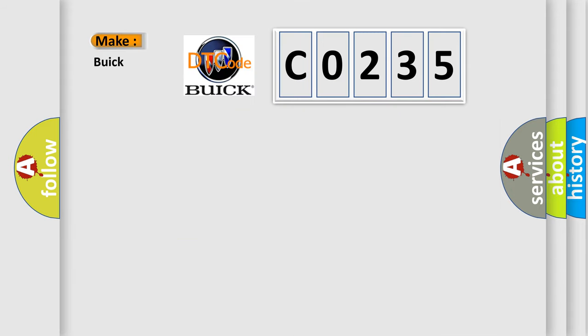So, what does the diagnostic trouble code CO235 interpret specifically for Buick car manufacturers?